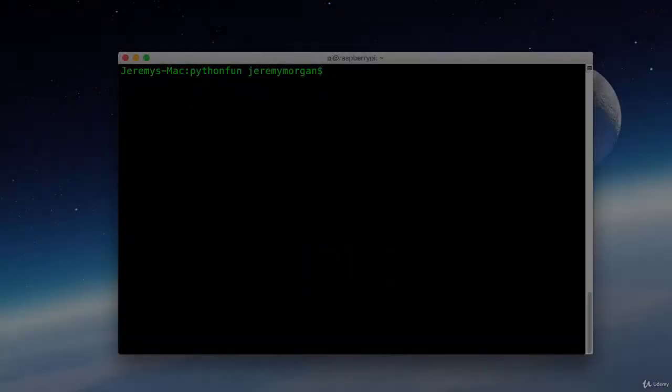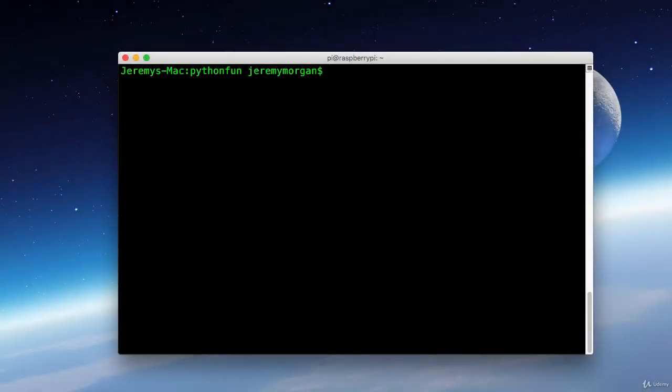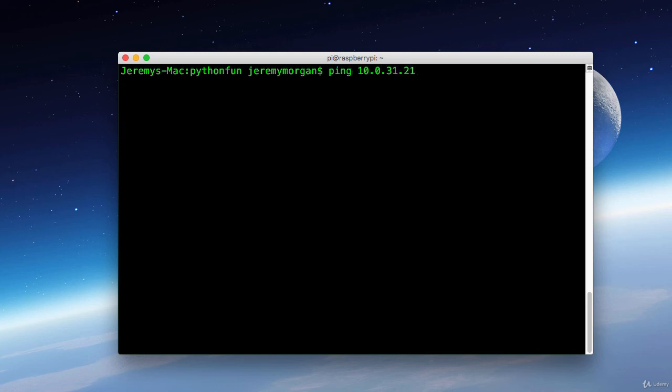Now I've used a couple different IP addresses in this course because I've used a couple of different Raspberry Pis. One of them had the desktop installed and one of them didn't. Now what can I do to check to make sure that the Pi is up and running? That's actually pretty easy.